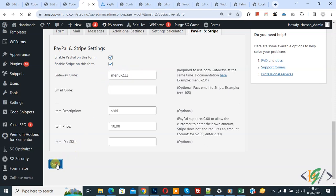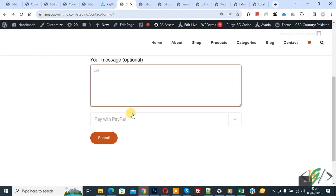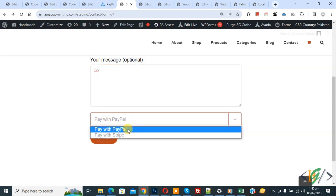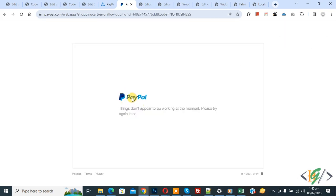The form is saved. Go to the form page and refresh. Fill in the form and you will see the dropdown with "Pay with PayPal" and "Pay with Stripe" — both are now enabled. Select "Pay with PayPal" and click Submit — you will see PayPal appear. After form submission, you will receive the payment amount in your PayPal or Stripe account. I hope you like this video — please like, comment, share, and subscribe. Thank you for watching.